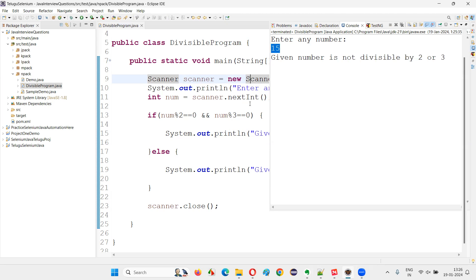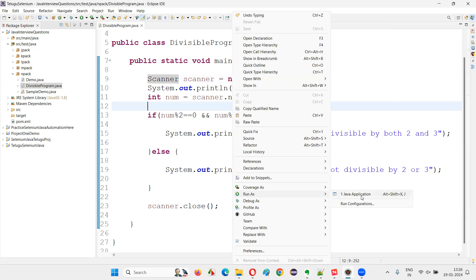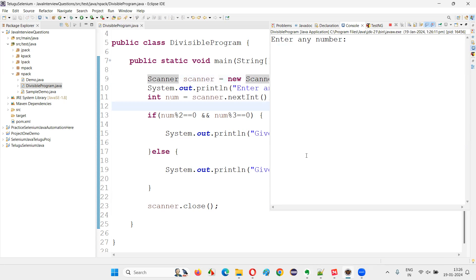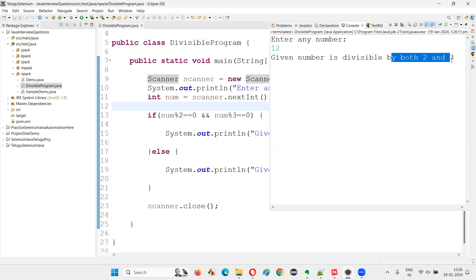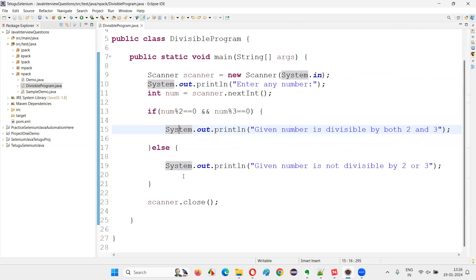But if I give some other number which can be divisible by both 2 and 3 — let's say 12. When you divide by 2: two times six is 12, remainder zero is coming. When you divide by 3: three times four is 12, remainder zero is coming. In this case both are matching. So true and true will come — both conditions are true. So given number is divisible by both 2 and 3 will come. The logic is working perfectly fine.